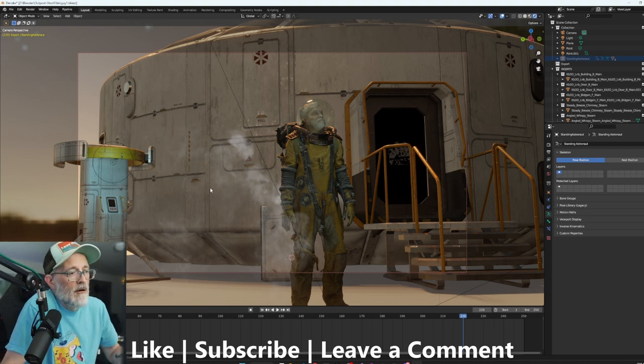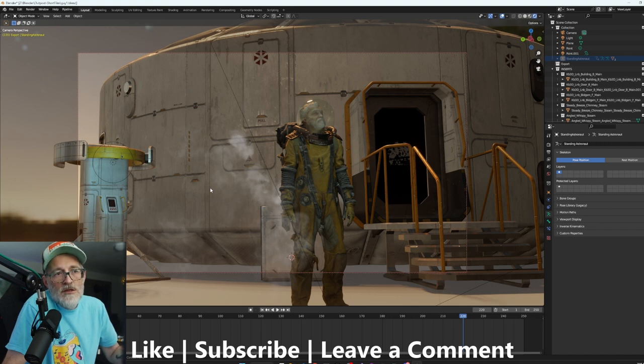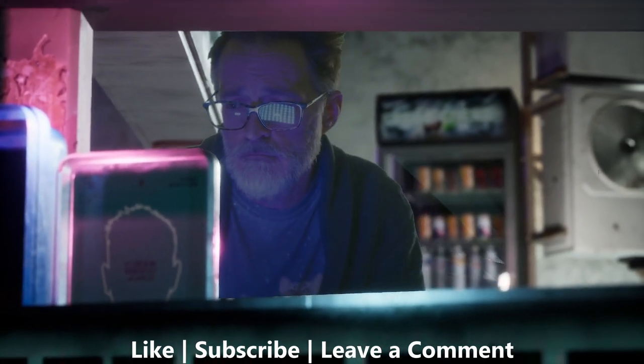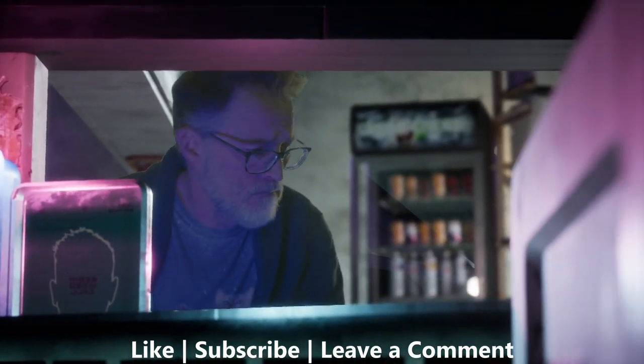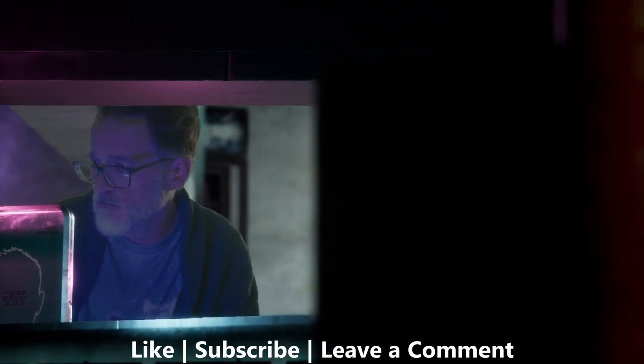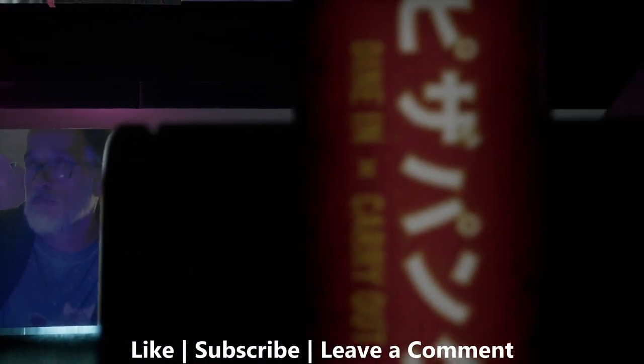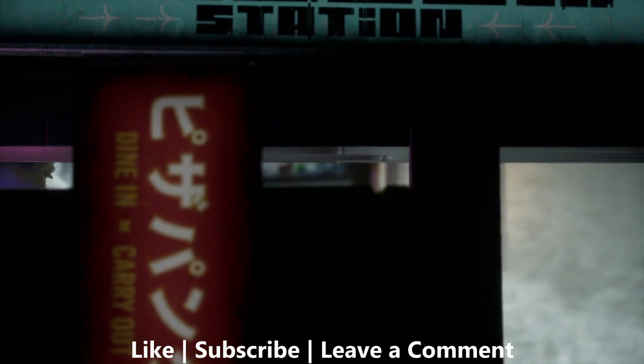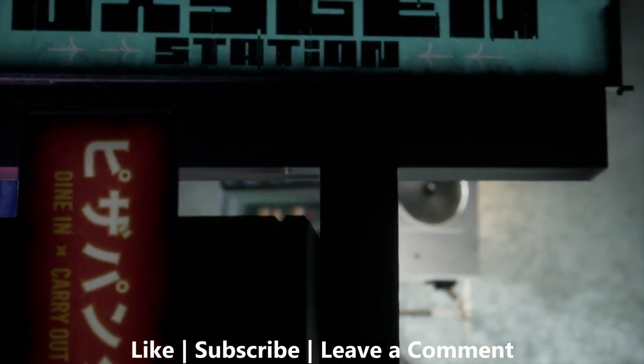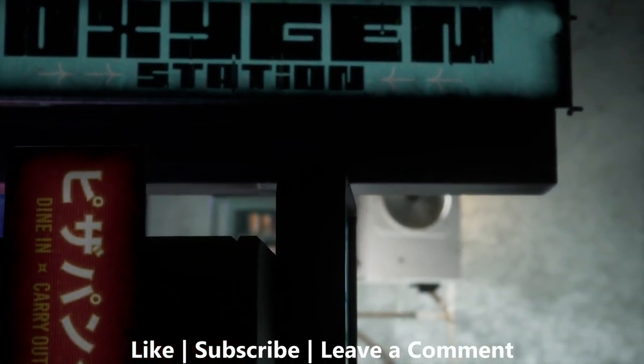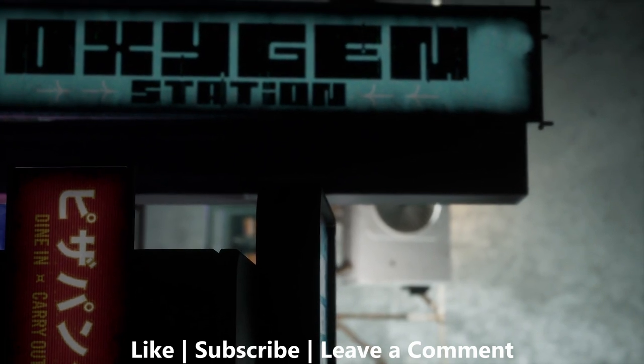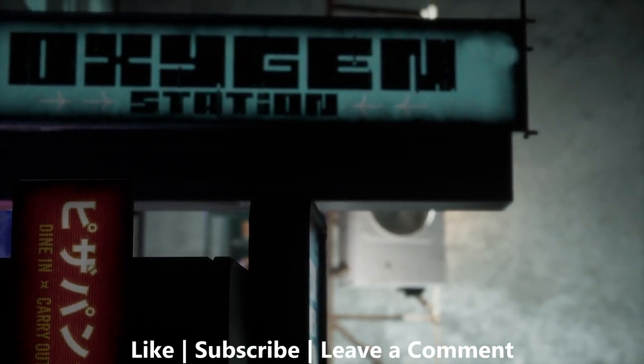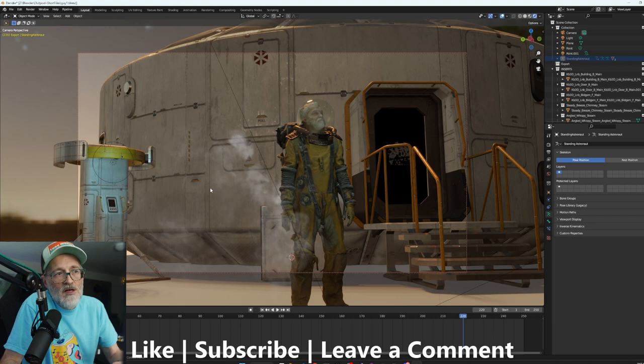So I am going to take the green screen footage that I just used in this Unreal Engine video that I put out a couple weeks ago and I'm going to pull it into Blender and just do an example of how easy it is. It's not necessarily so much easier as it is just different.